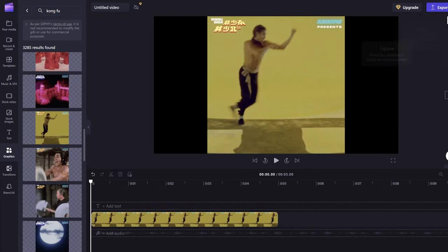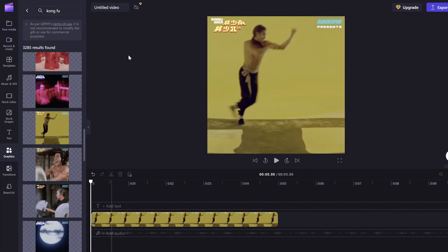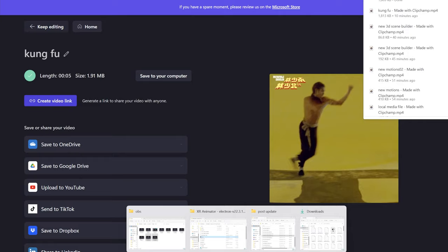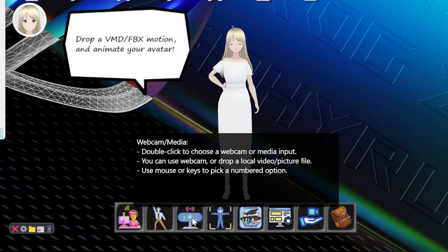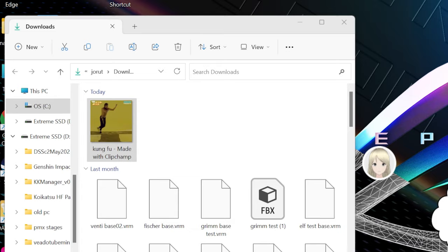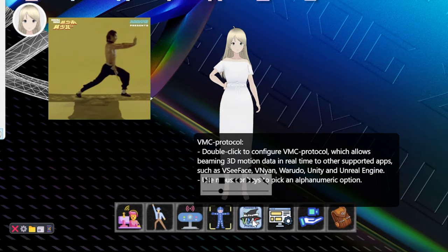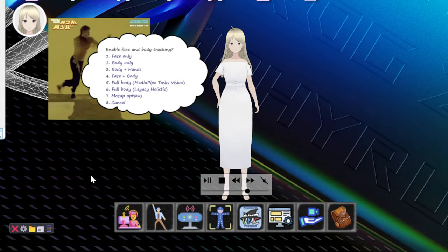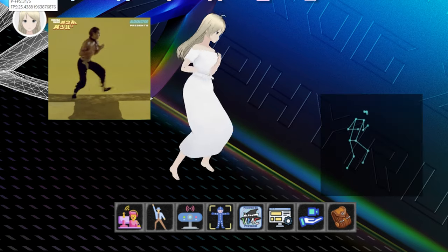Once you find something that works for you, just drag it to the timeline, adjust the aspect ratio, and render the video. Now you can go back to XR Animator, double click on Webcam and Media, and then just drag and drop the exported video from your downloads folder.